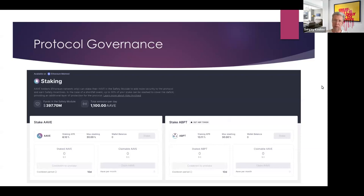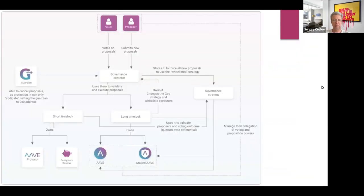If the protocol has losses not covered by liquidations, the Safety Module is used to cover them. At the time of the screenshot, there was almost $400 million in the Safety Module. If you've staked Aave, part of your stake may be slashed to cover protocol losses — this is how governance works.